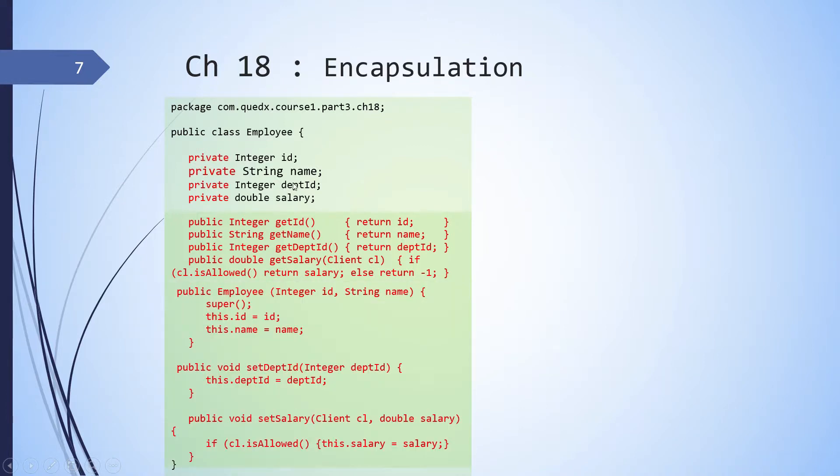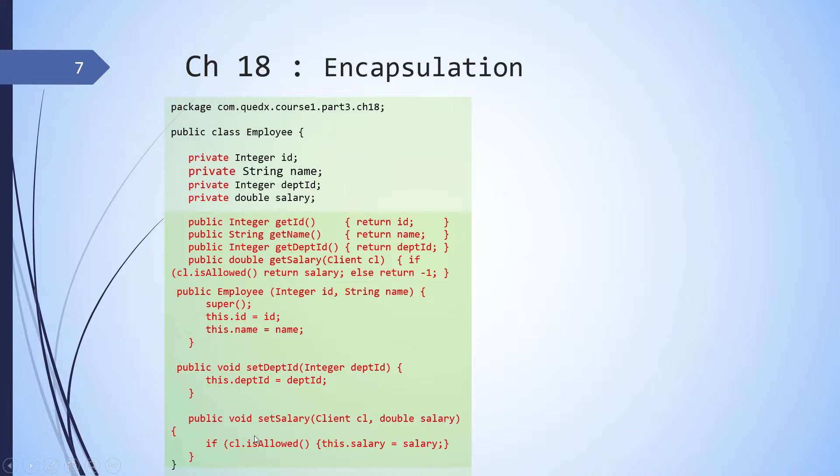For employee, the department can change in future. So we have introduced set department ID. Similarly, salary can change. So we have set salary, which is also being passed client to check if the client has got access to it. Then they will be able to change the salary.